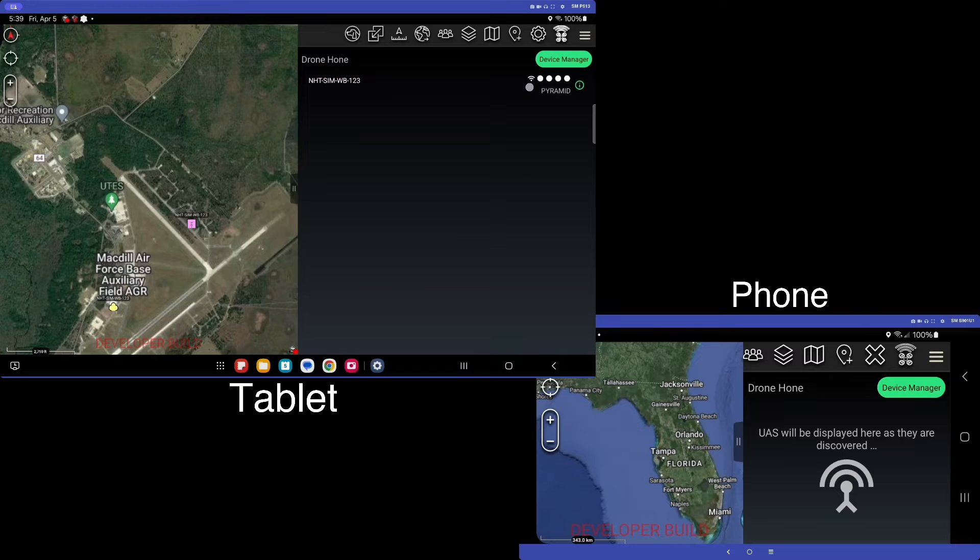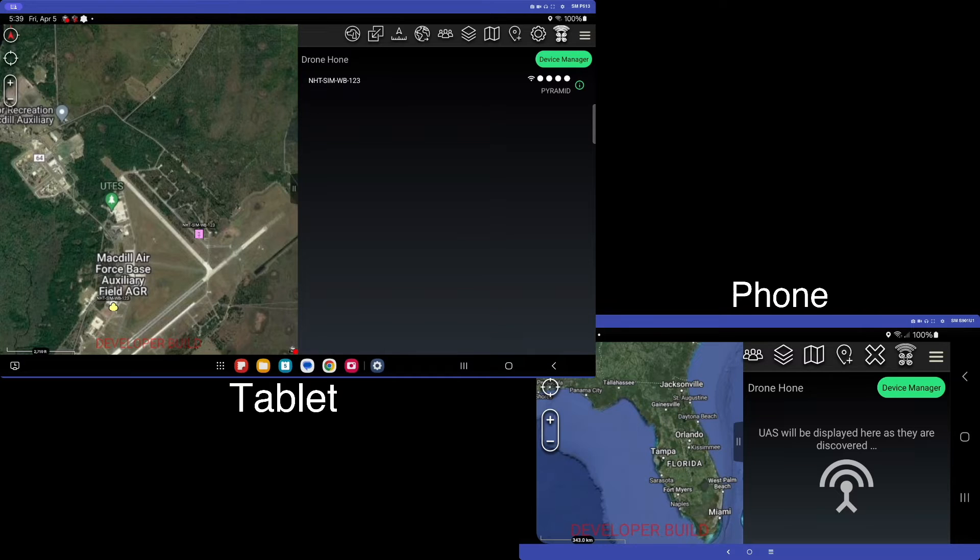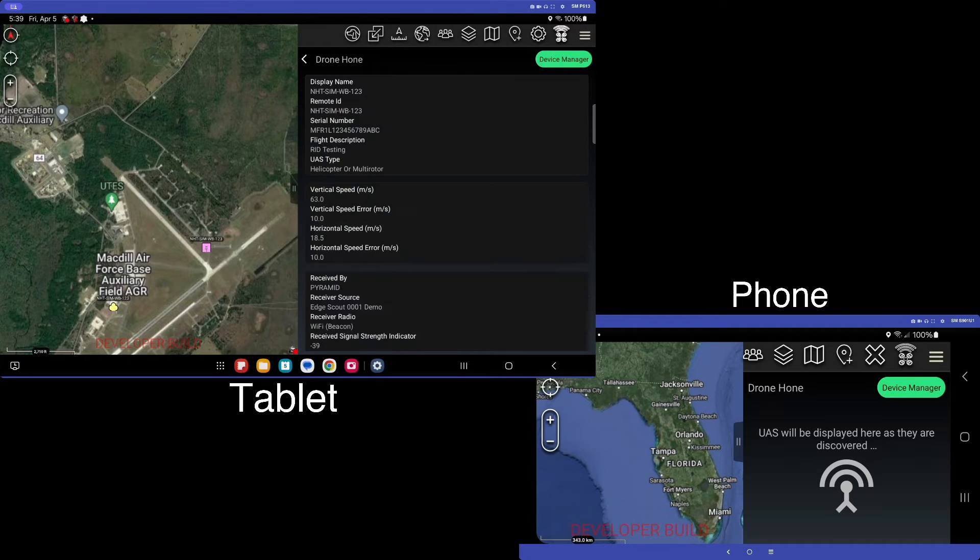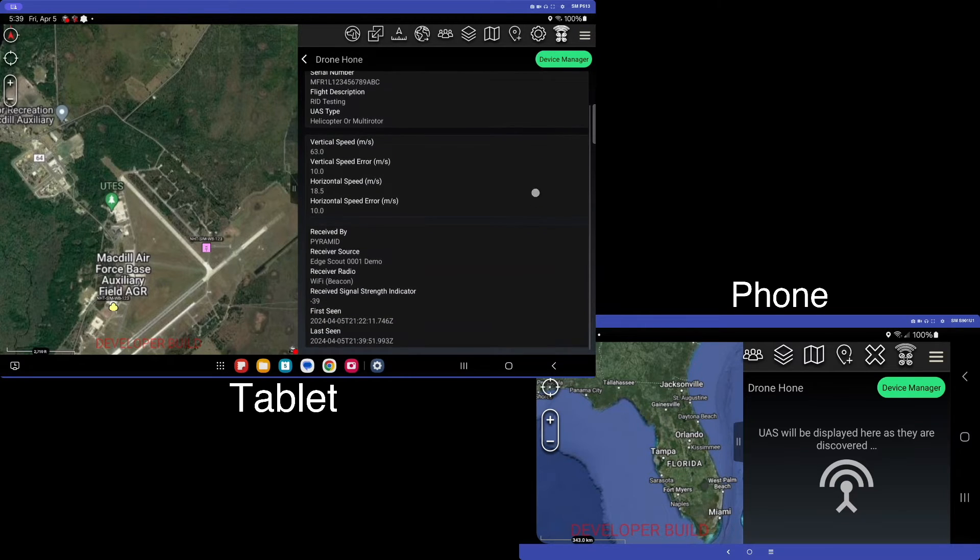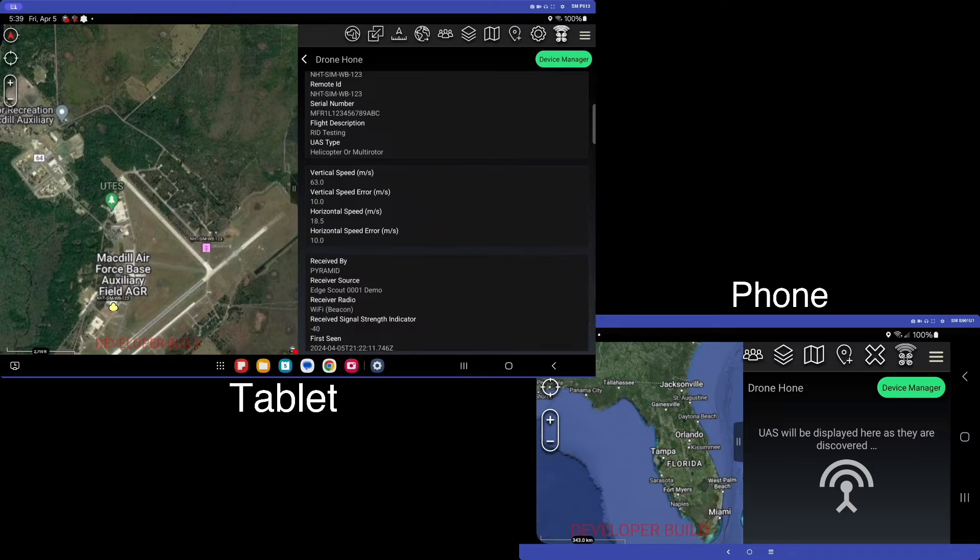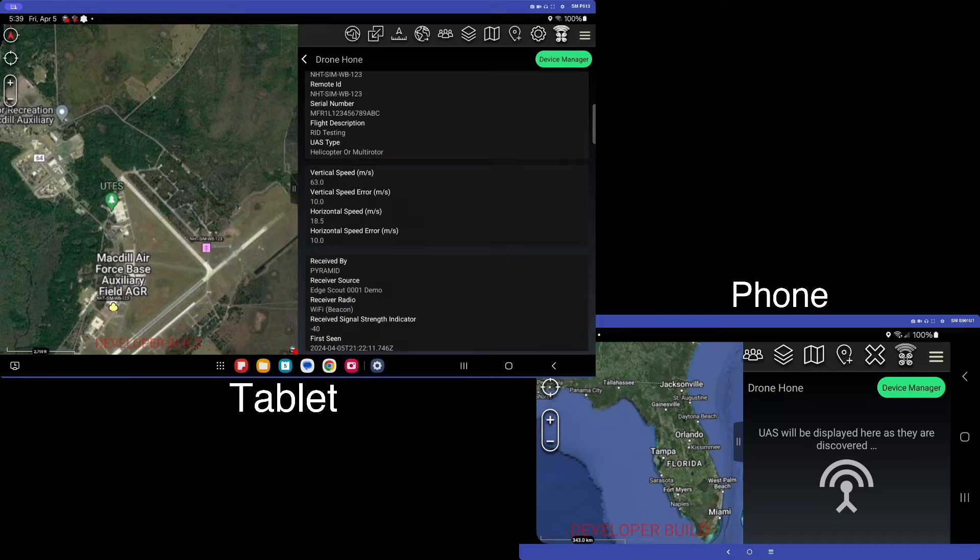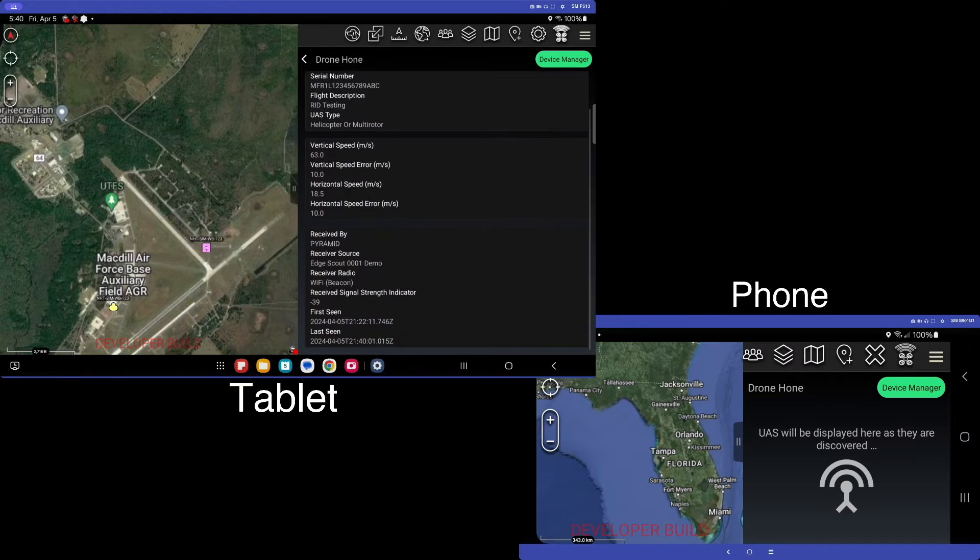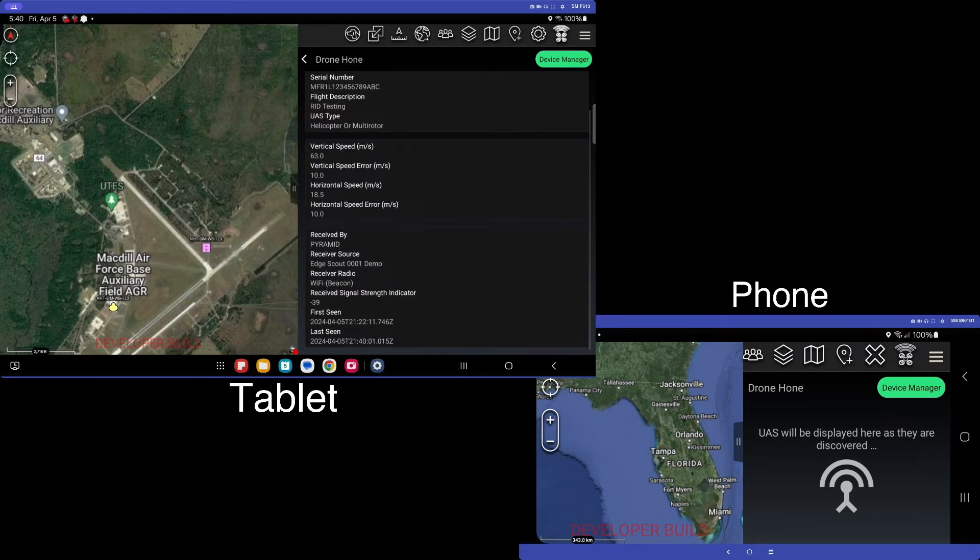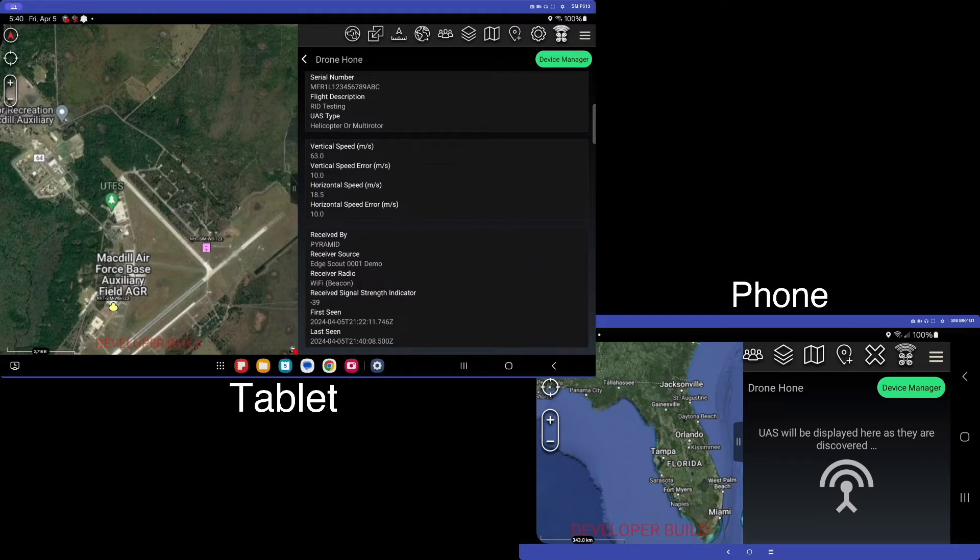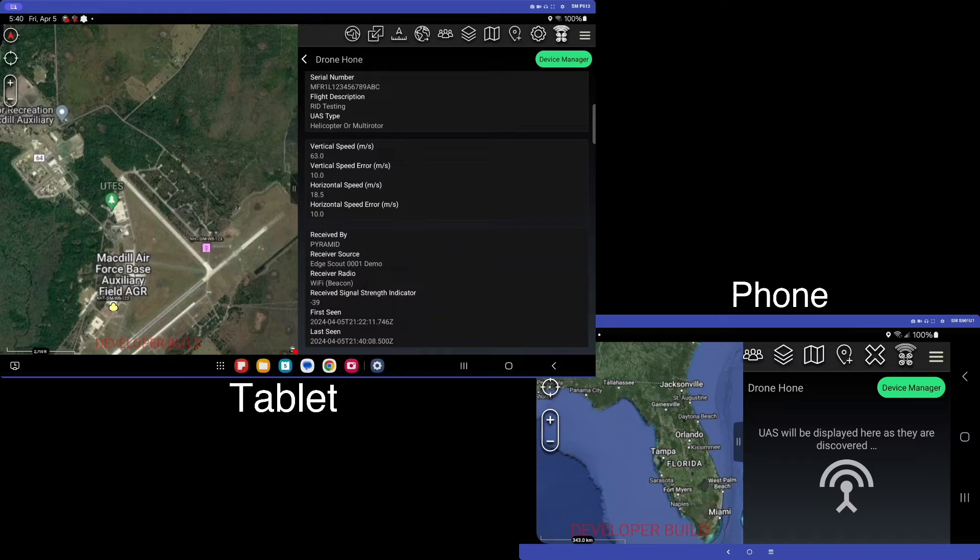Shows us things like the mechanism of detection. In this case, we have the Wi-Fi symbol, the signal strength of that detection. So the simulated drone is very close to this device, so we would expect it to be pretty good signal. And if we tap on the little info button, we get tons more information, things like serial numbers, flight descriptions, the type of UAS, vertical speed, speed errors, who it was received by, what device it was received by, the mechanism of receiving, in this case, a Wi-Fi beacon, the signal strength, when it was seen, when it was last seen. So we can see that we get pretty regular updates.